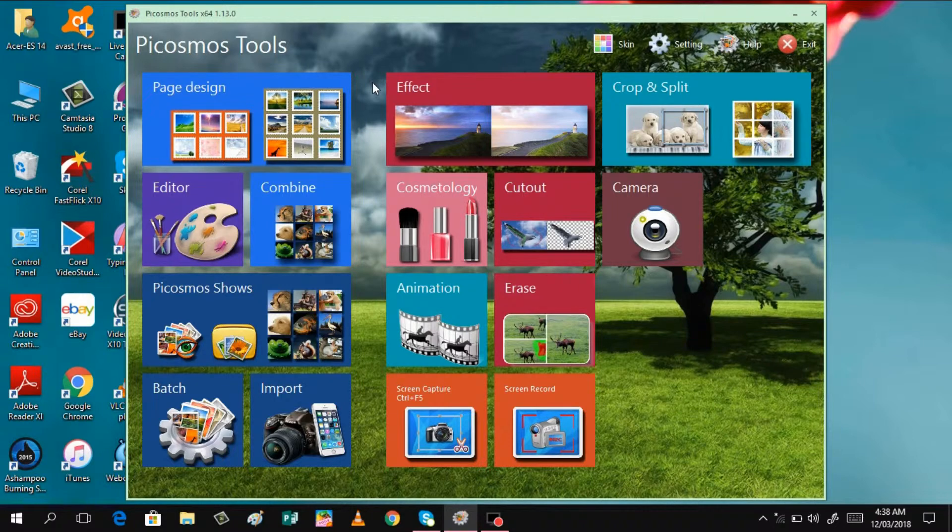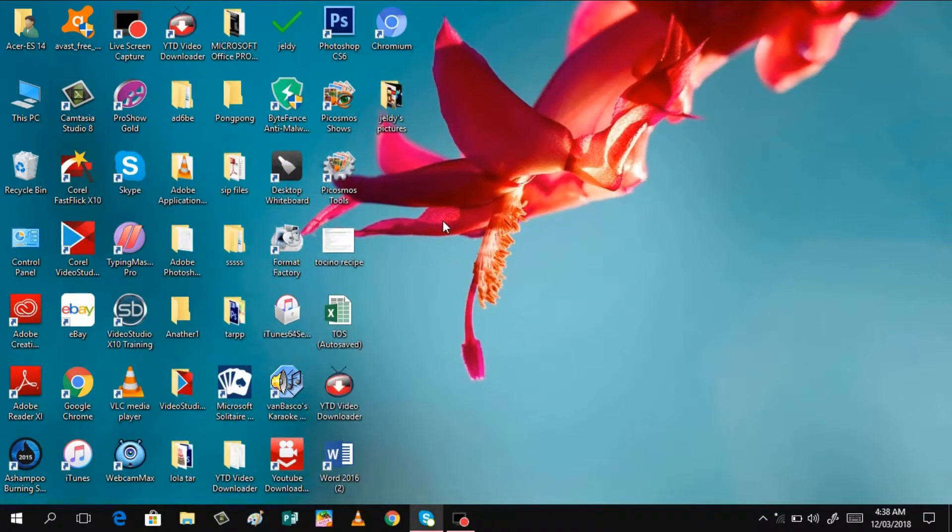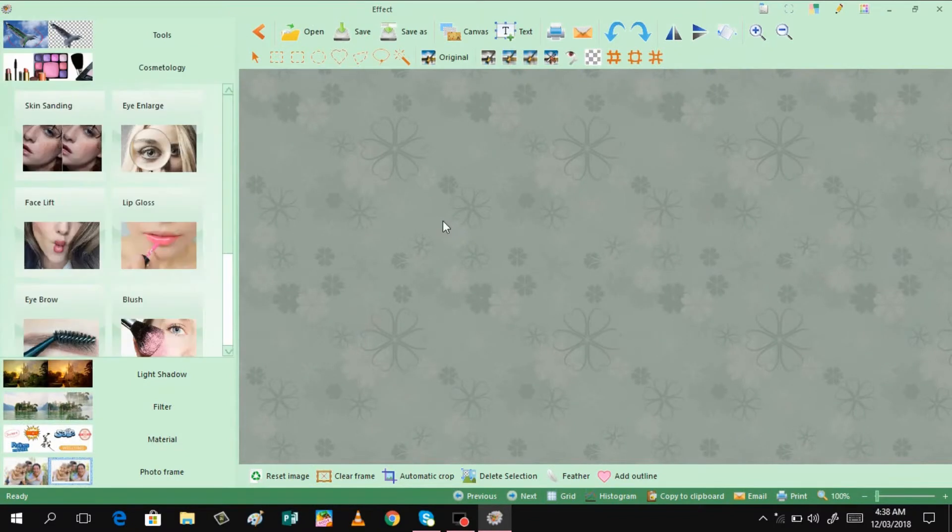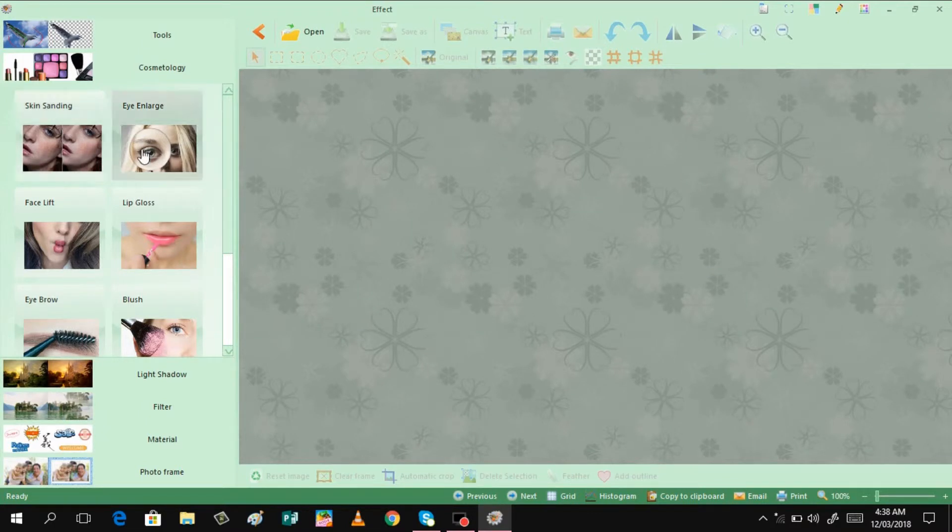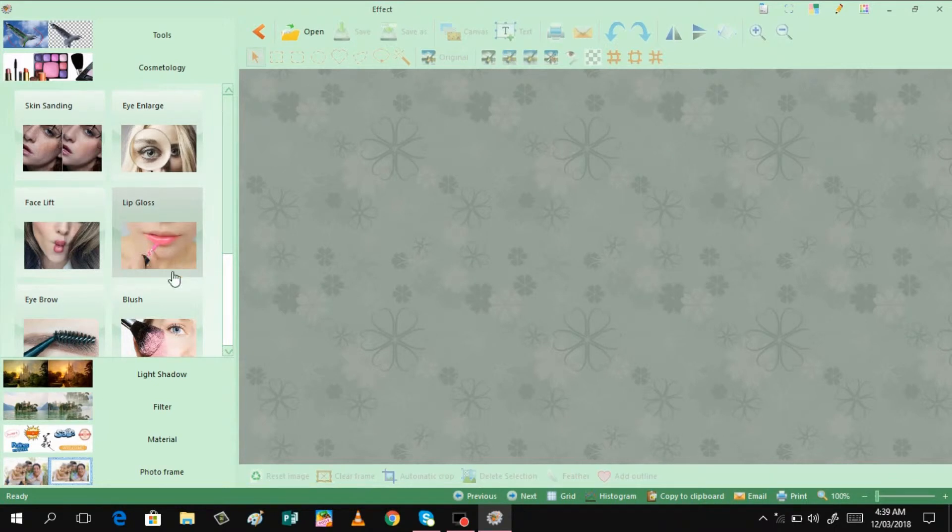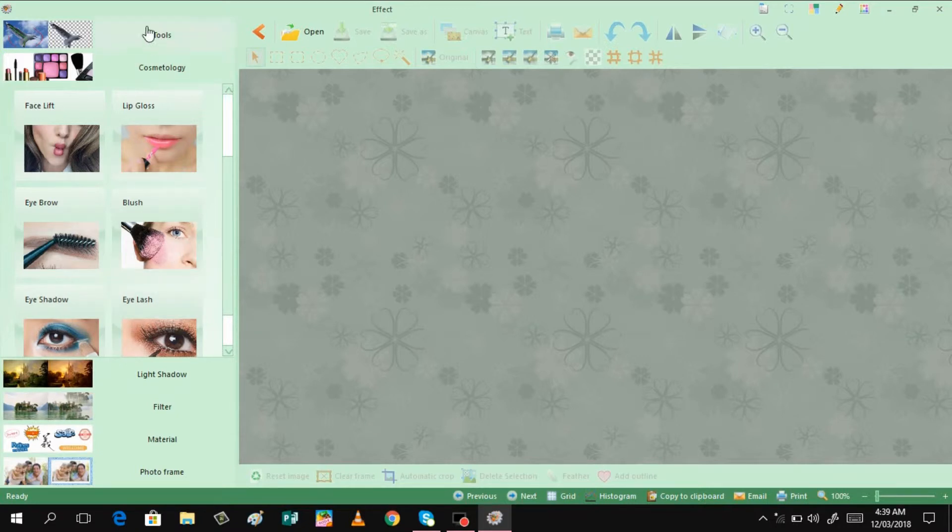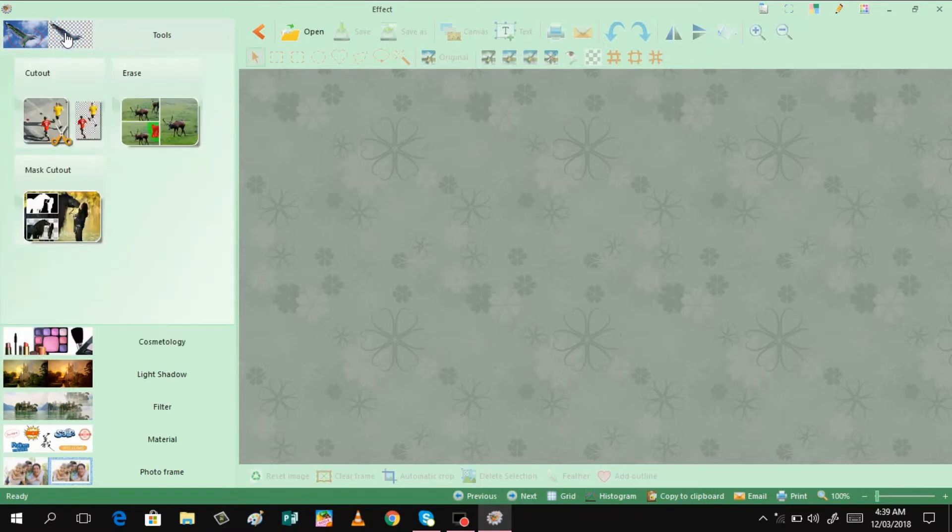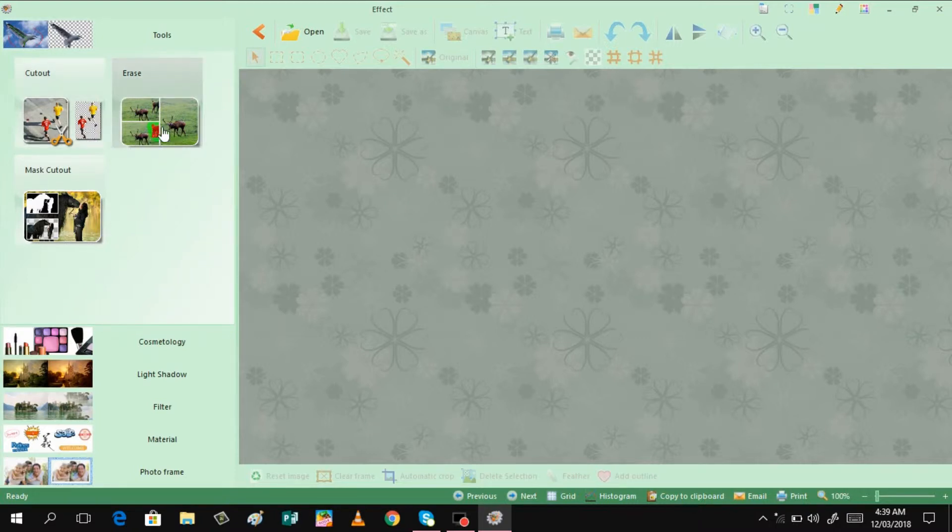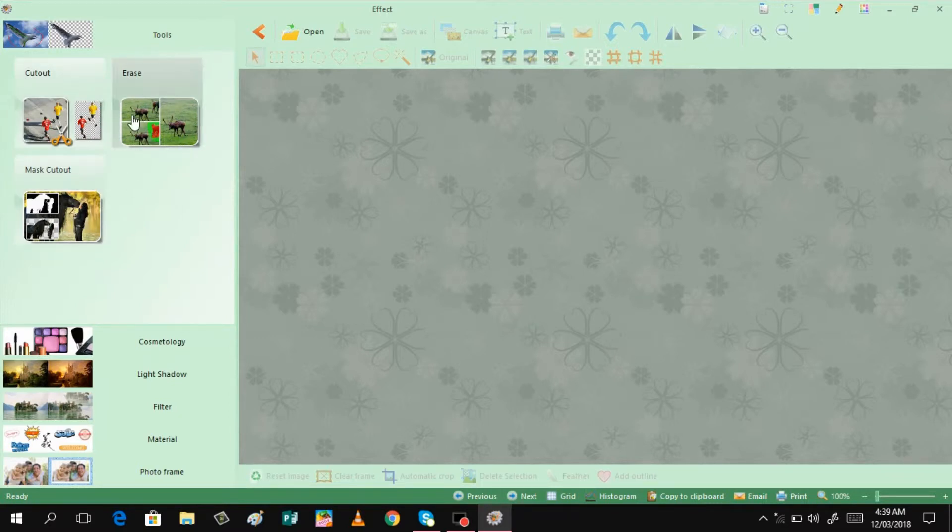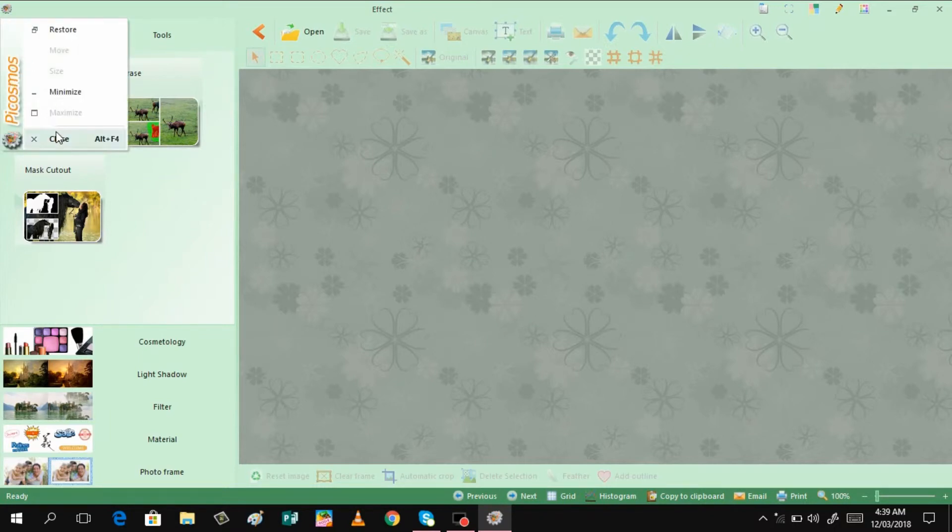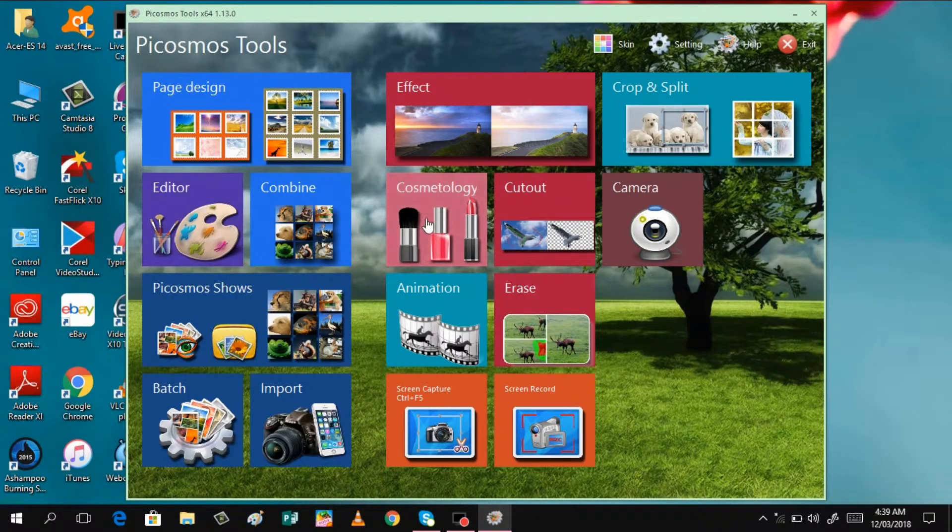Another good feature of this tool is this cosmetology. In here, you can enhance the picture by clicking some of here, like skin sanding, eye enlarge, face lift, lip gloss, eye brow, blush on. And there is eye shadow and eyelashes. And then we also have here the tool for removing some object and erasing and mask cut out. Those are the additional things that we can do in this tool.